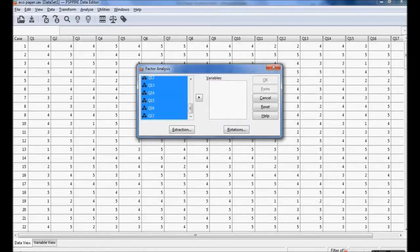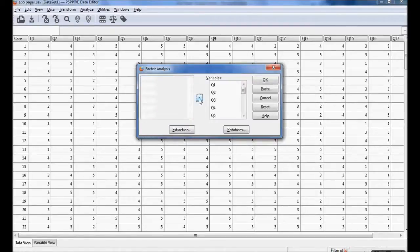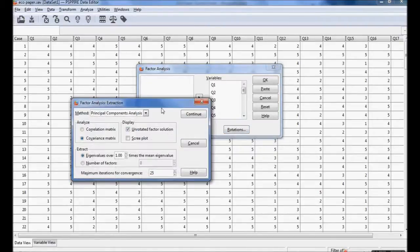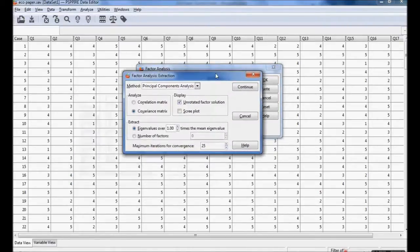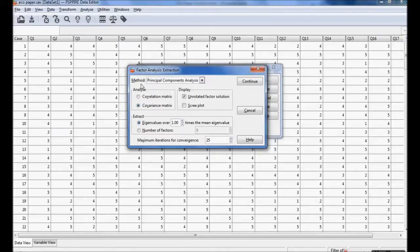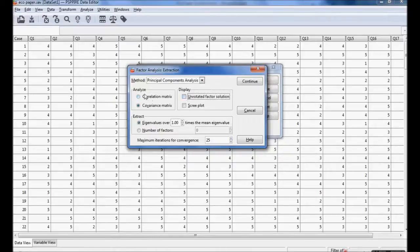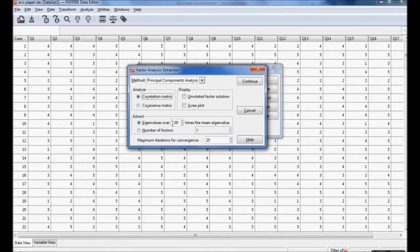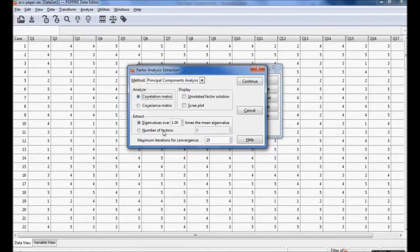I am considering all 17 questions for factor analysis. I have selected 17 questions and here we are going to do two steps: one is extraction, the other one is rotation. First extraction. The method used is principal component analysis. I want to do analysis with the correlation matrix. Extraction is eigenvalue over one, so we'll be considering eigenvalues whose value is more than one.